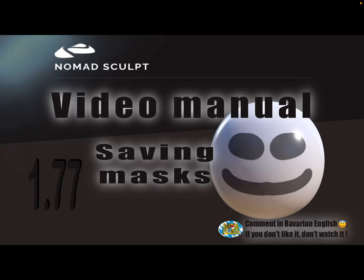Hello! Nomad Sculpt video manual. This video is about how to save or store a mask.